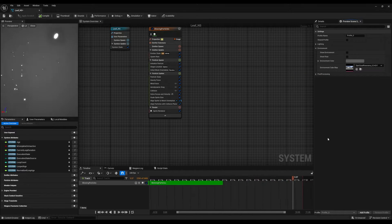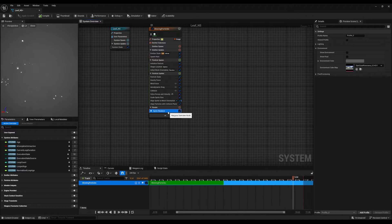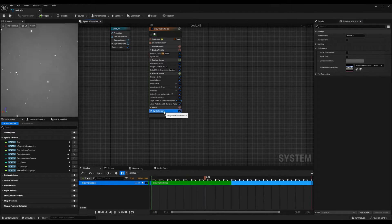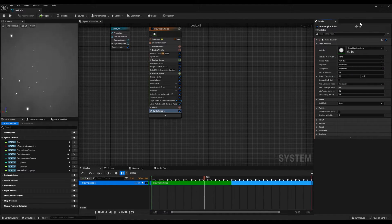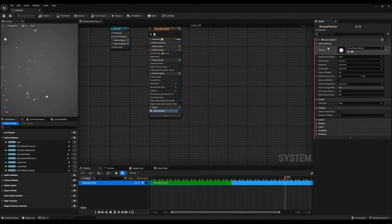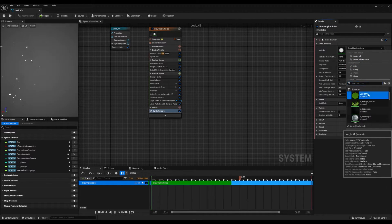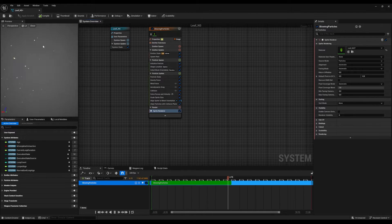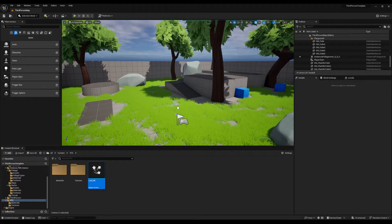Now that we can see the particles, let's go to the sprite renderer settings. Ensure you are on the details panel and close the preview scene settings. Go to the details panel, make sure the sprite renderer is selected, then change the material to the leaf material that we have created. Now that the leaf textures are visible on the particles, let's save this and import the Niagara system to your scene by dragging and dropping it.